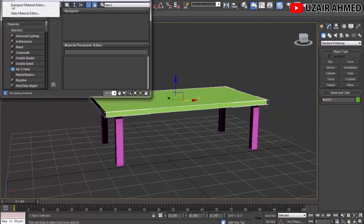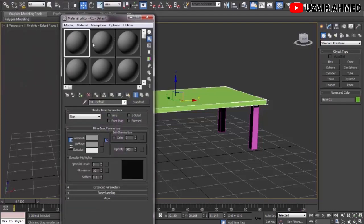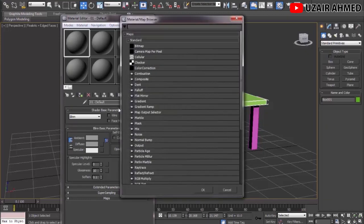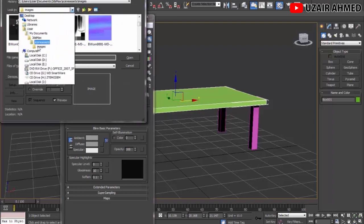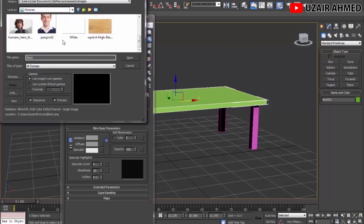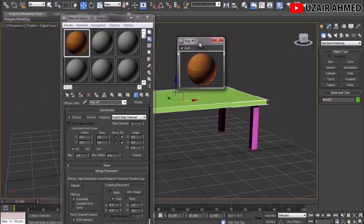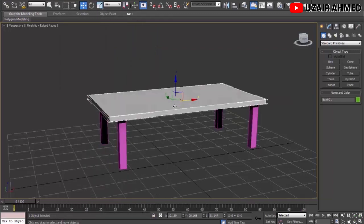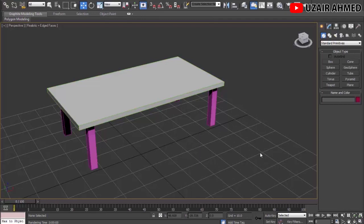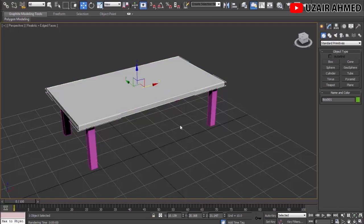Go back to 3ds Max, click on the object you want to apply the material to, and press M to open the Material Editor — a beautiful slate panel. Change the mode to Compact Material Editor. All materials are set to gray by default. Select one, click on None, then choose Bitmap. Navigate to where you saved the wood image and open it. Now we have a nice wood material.